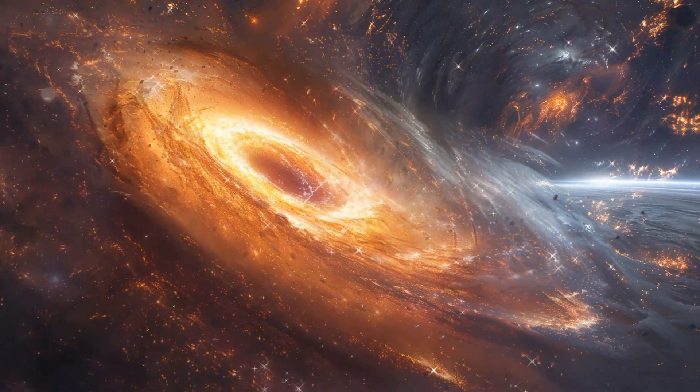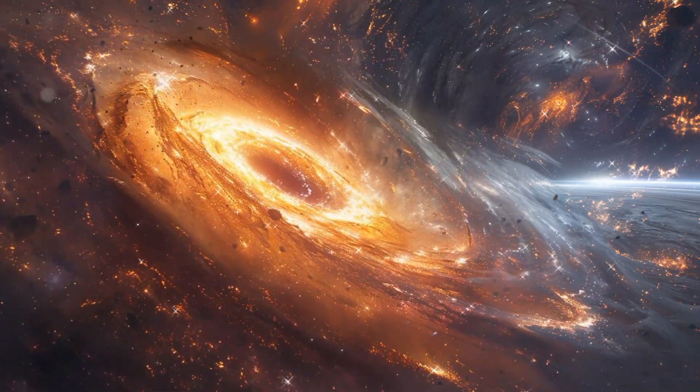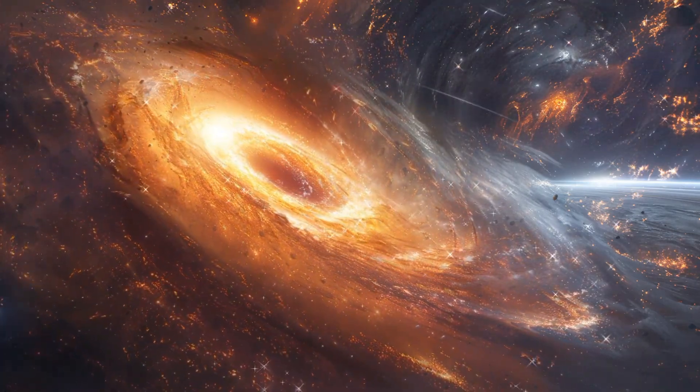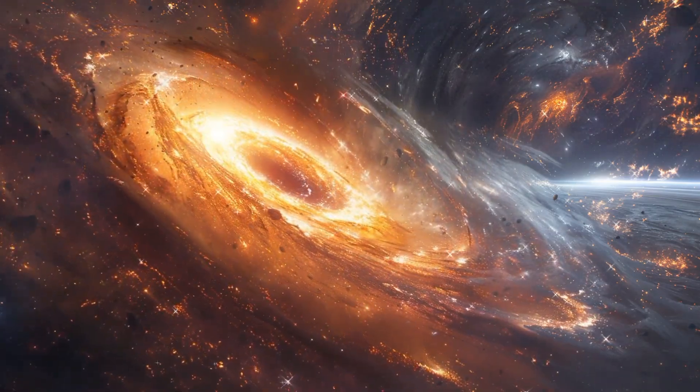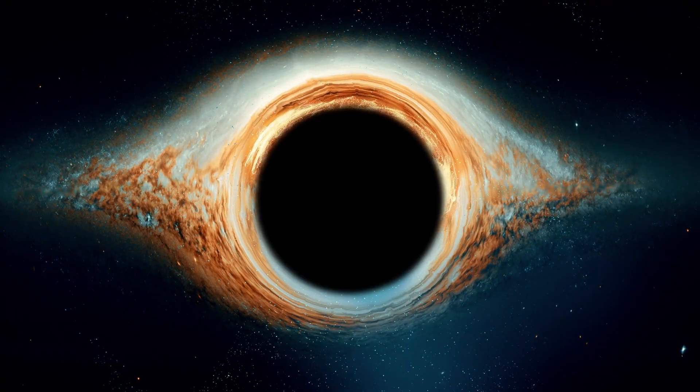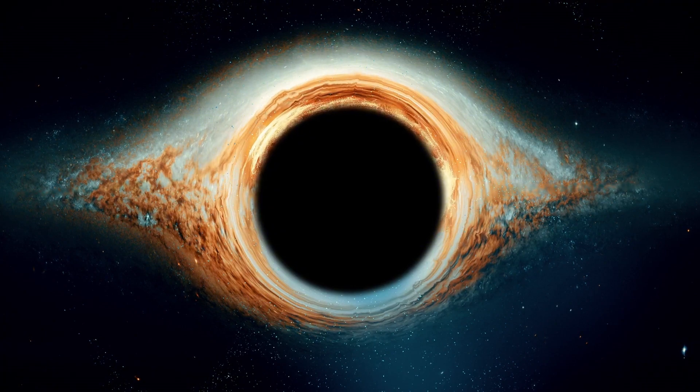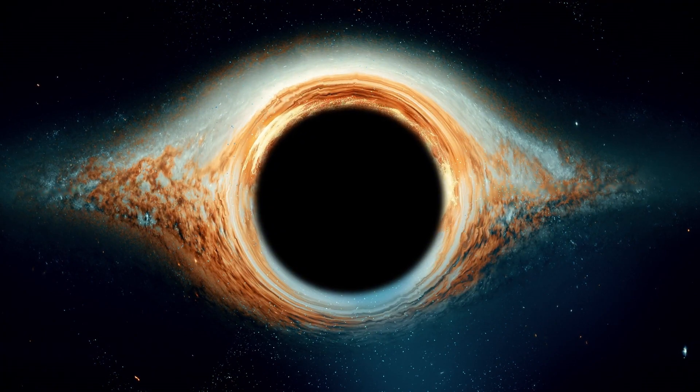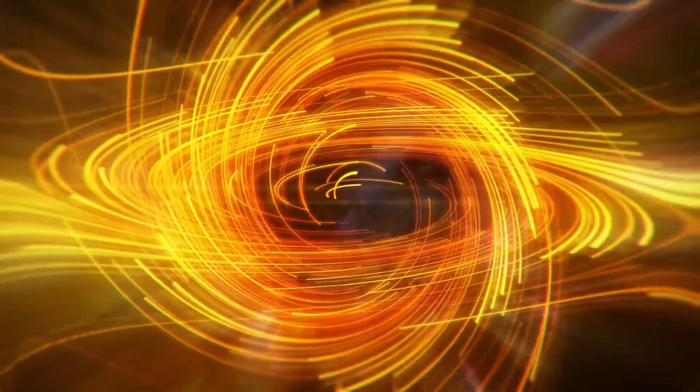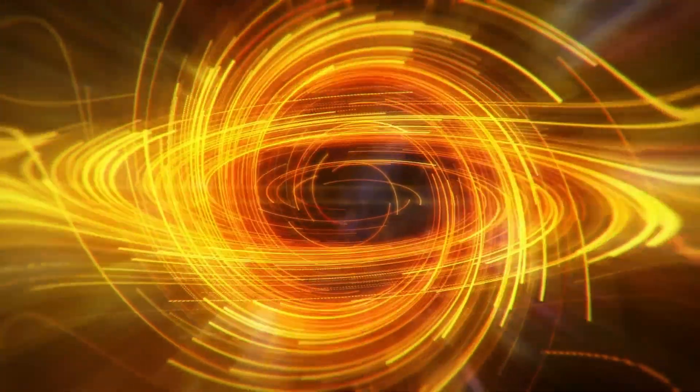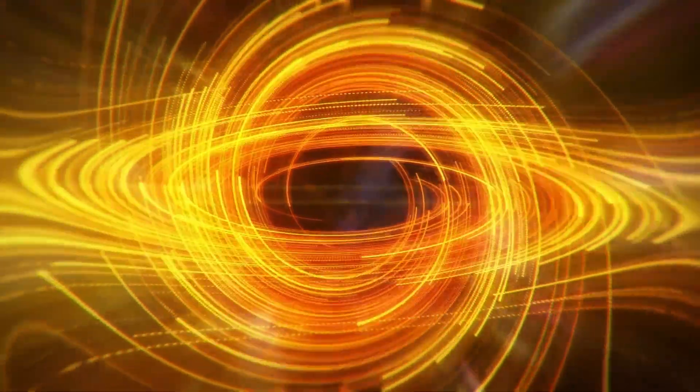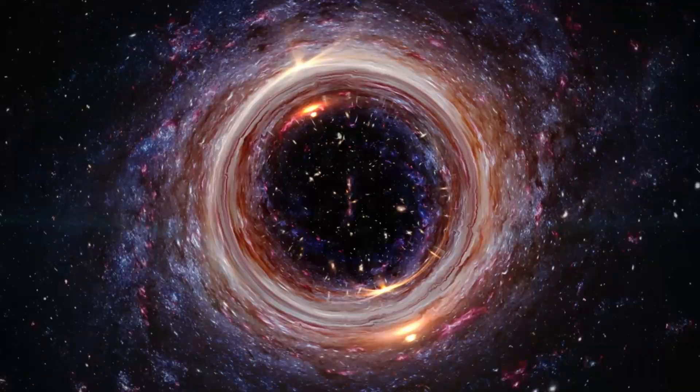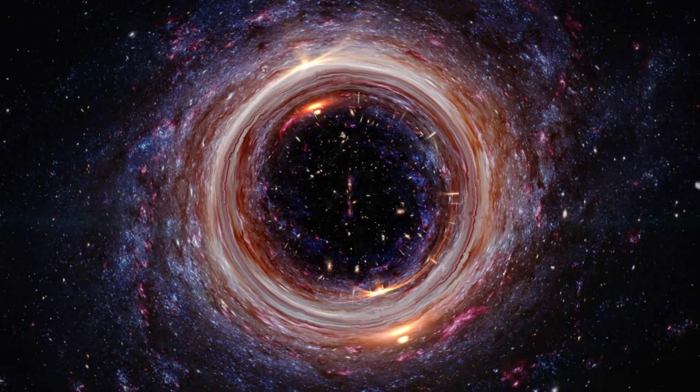In summary, black hole research continues to evolve with advancements in observational techniques, theoretical models, and new discoveries. From the distant supermassive black holes in the early universe to the complex interactions of microquasars, the study of black holes remains a dynamic and fascinating field with far-reaching implications for our understanding of the cosmos.